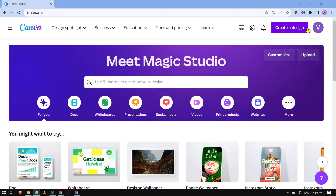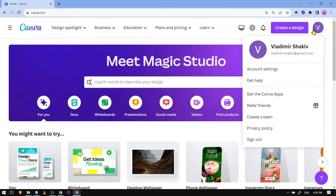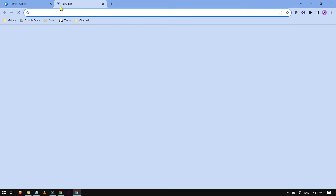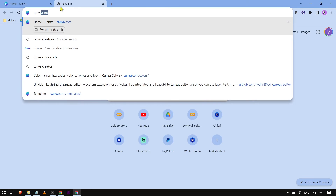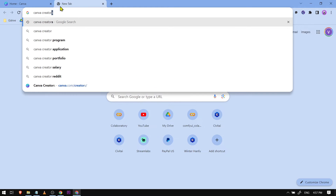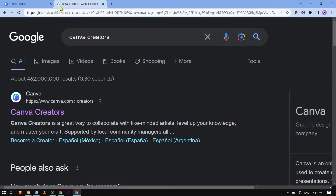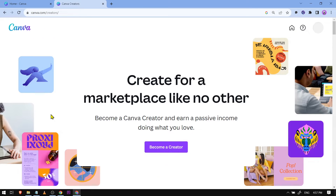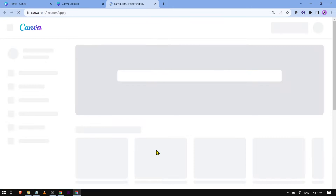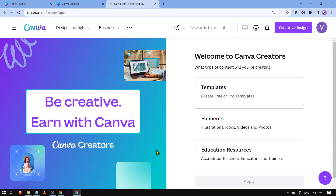Here is my Canva — I have already logged in, as you can see. What we are going to do is type 'Canva Creators' here, and you will see the first link. Go ahead and click it, then click 'Become a Creator.'